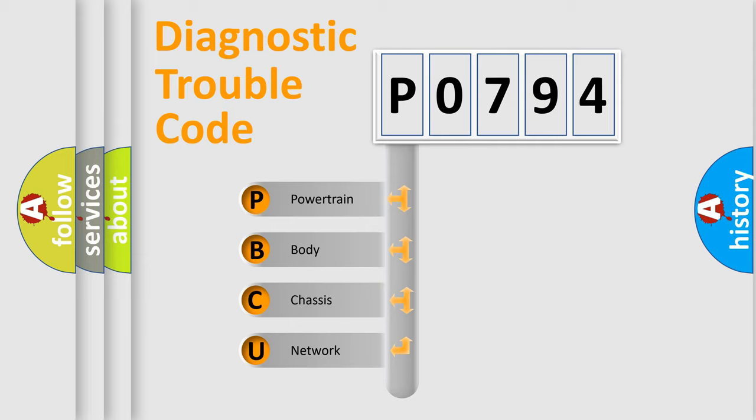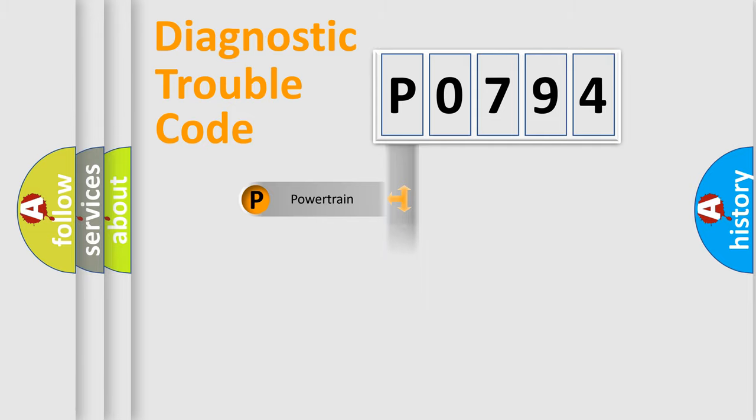We divide the electric system of automobile into four basic units: powertrain, body, chassis, and network. This distribution is defined in the first character code.